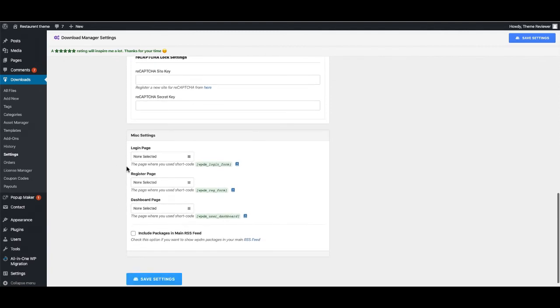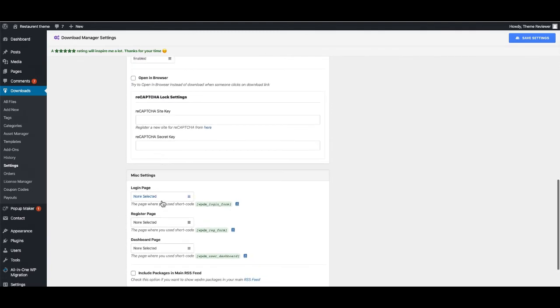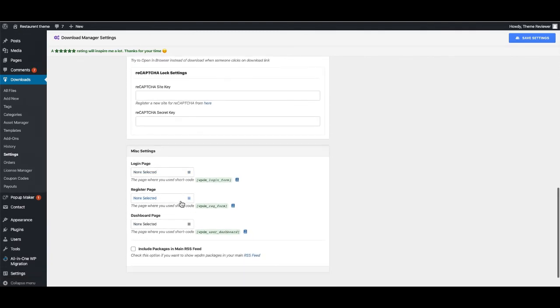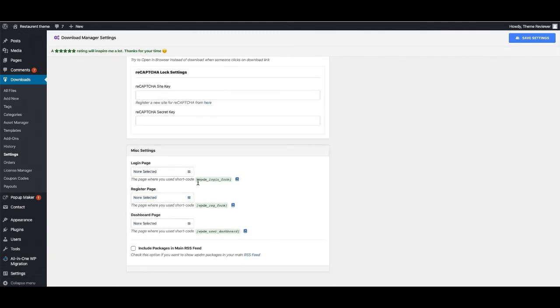There are lots of settings that you can use. As you can see, login page - this is the login form shortcode you can use. Also register page - you can also use the register shortcode.